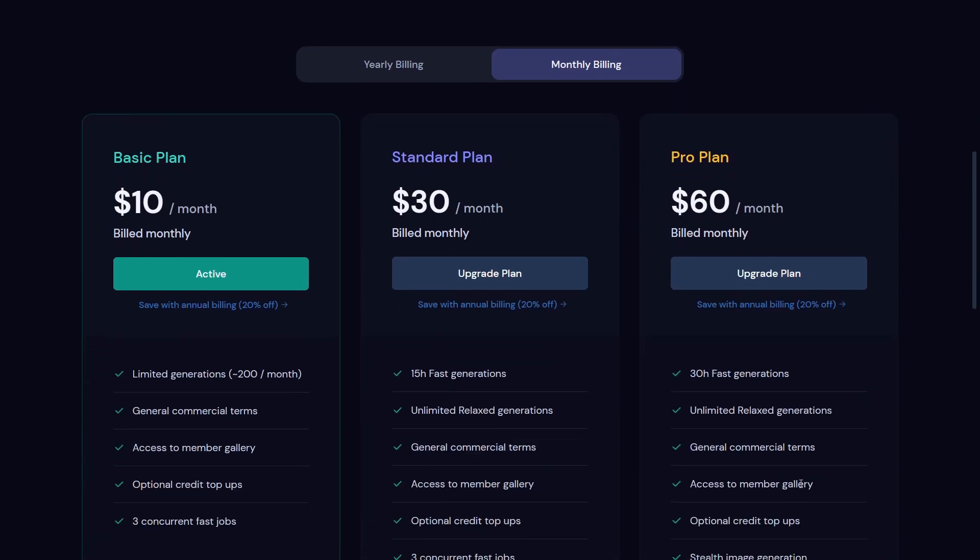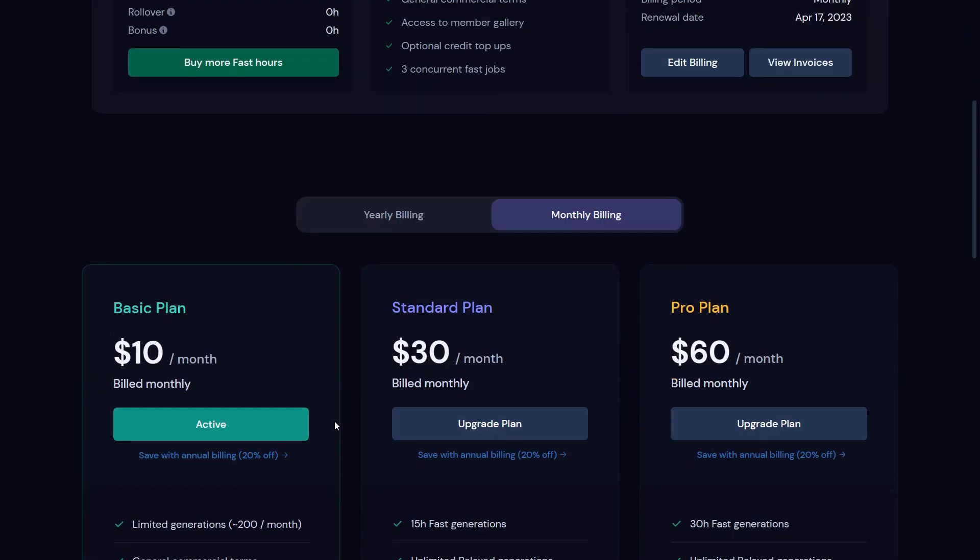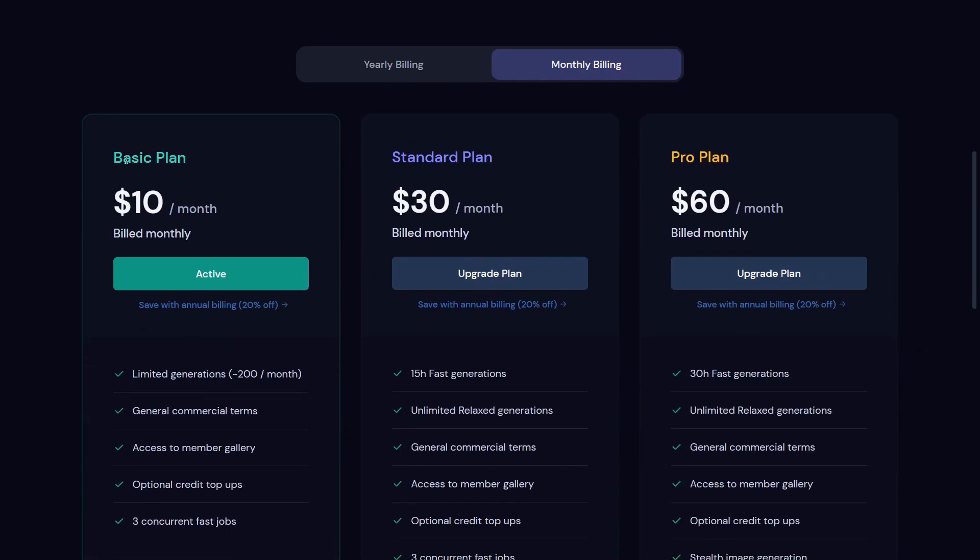I would definitely go with the basic plan if you're a beginner and only have to make some generations a month. Then definitely the basic plan is enough for you. I myself use it and I make not nearly 200 generations per month. So definitely this is a good thing to go with.